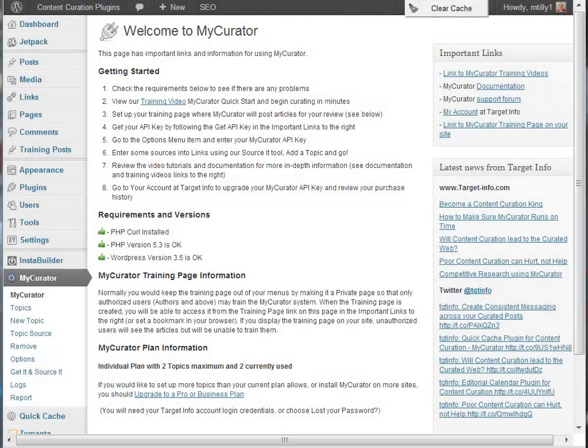Welcome! In this video, we are going to review one of the unique features of MyCurator, training the relevance engine to find the best articles for your curation. This powerful tool will save you hours per day discovering content.